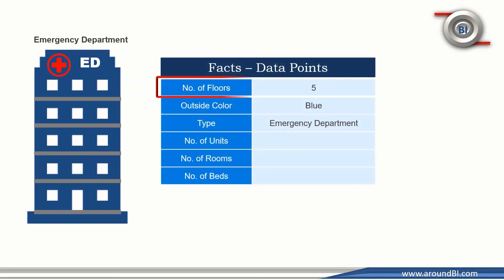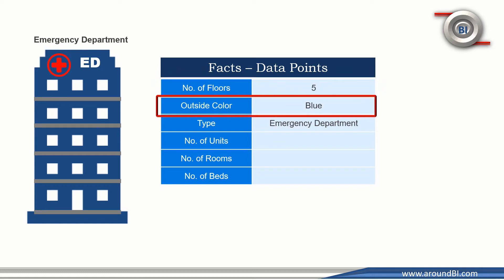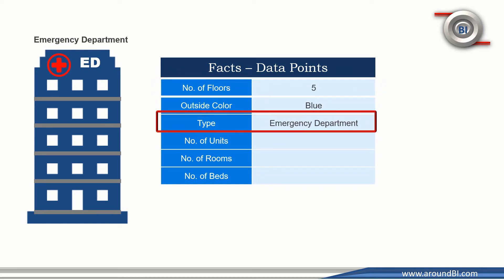This building has five floors. Outside color is blue. It is an emergency department. Doctors working in the hospital, number of nursing units, number of rooms, number of beds are some other facts. These are some data points for this building.